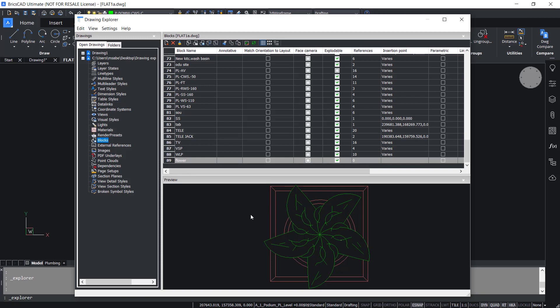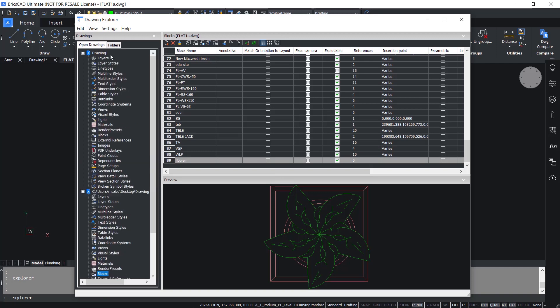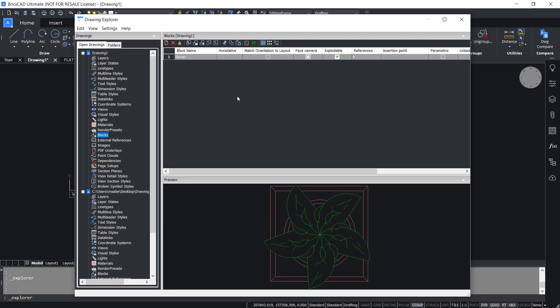Copying features is even easier between open drawings. I already have another drawing called Drawing1 that is open. Now I'll copy and paste the flower block onto Drawing1 — I'll right-click, copy, click the plus sign to open the features in Drawing1, then click on blocks and paste. Likewise, you can copy and paste any features between drawings in a faster and easier manner using Drawing Explorer.